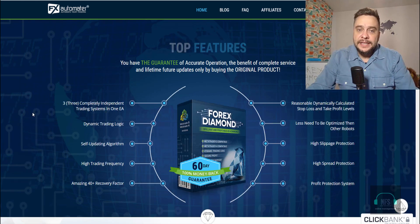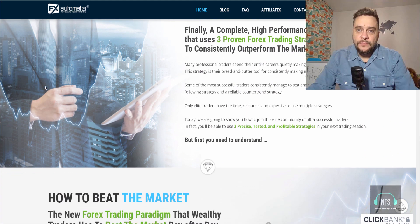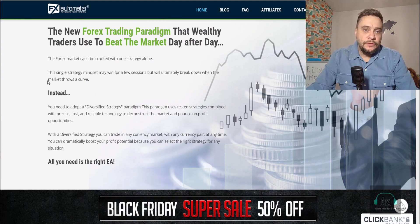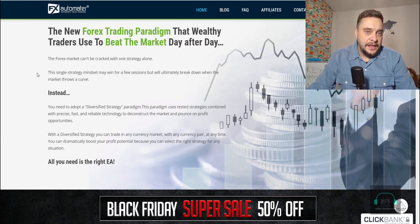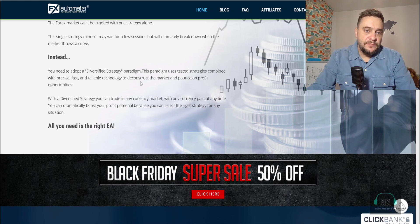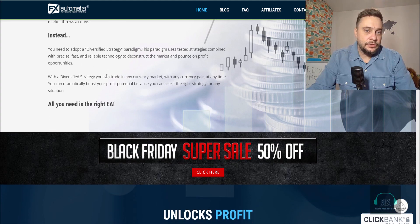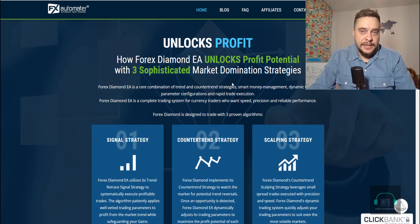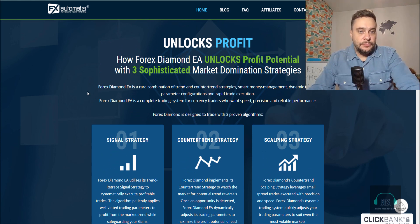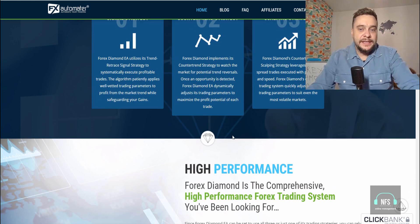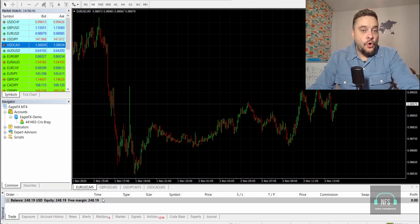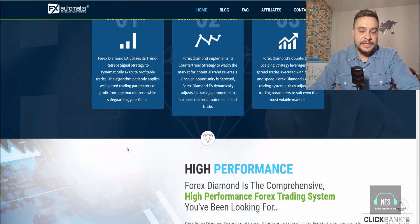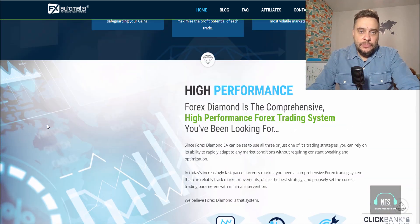Go ahead and check out what they're saying on the webpage: continuously outperform, finally a complete high-performance EA, how to beat the market. They talk about a new forex trading paradigm that wealthy traders use. You need to adopt a diversified strategy paradigm using tested strategies combined with precise, fast, and reliable technology. This expert advisor works on four currency pairs: EUR/USD, GBP/USD, USD/JPY, and USD/CAD on the 15-minute timeframe.